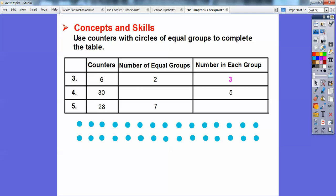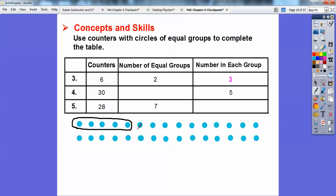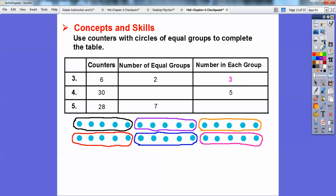Number two: we have 30 counters, and we don't know how many equal groups, but each group has five. So we circle a group of five, then another group of five in purple, and keep going. It looks like we get one more group on the top row and three more on the bottom. So there are six equal groups total.